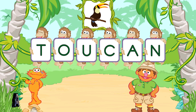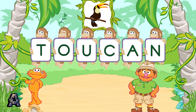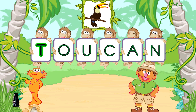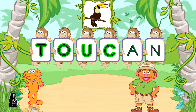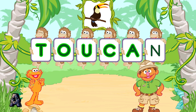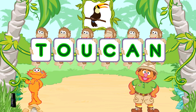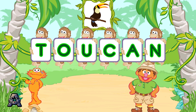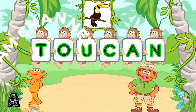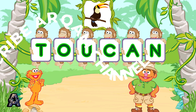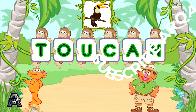Hey, way to go! Let's see — T-O-U-C-A-N. That spells toucan. And here it is! You're doing great! Let's make another word.